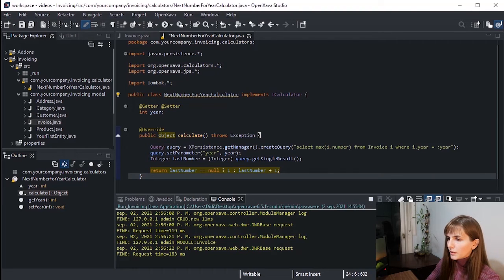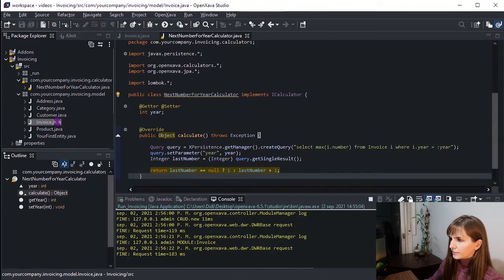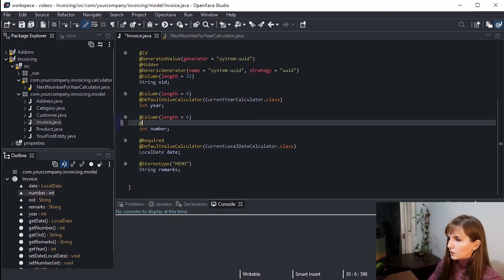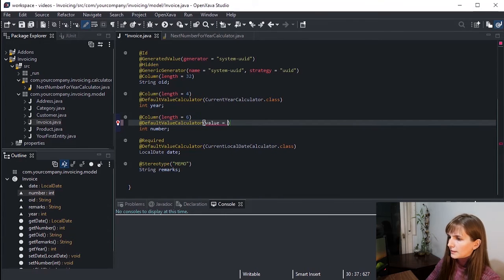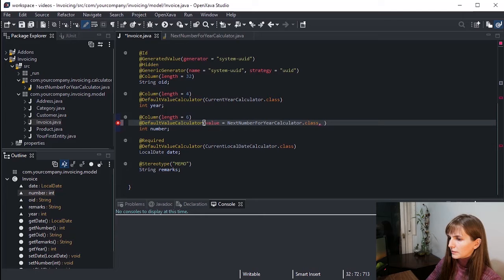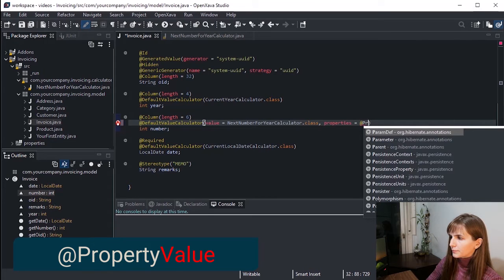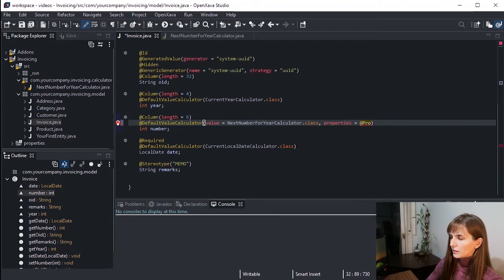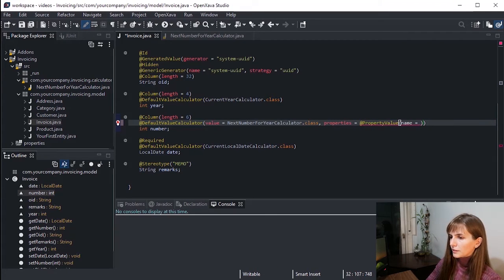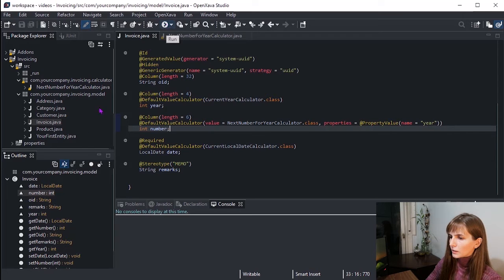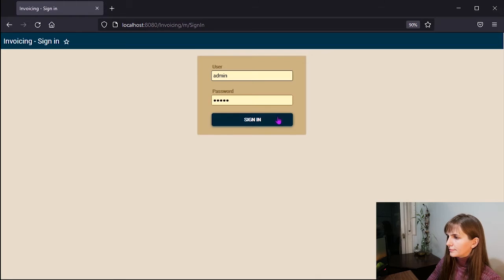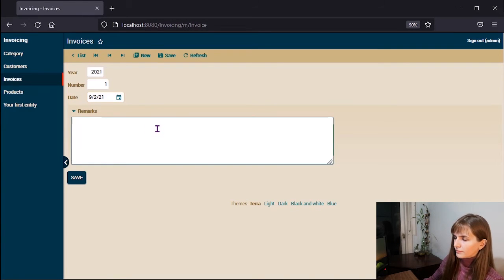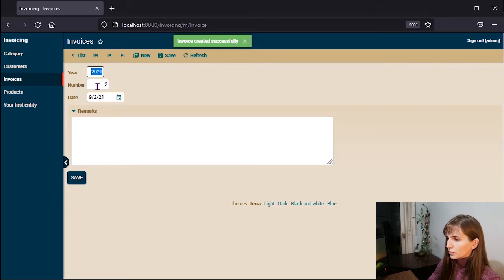Now we only have to annotate the number property in the invoice entity. Here in number, we have @DefaultValueCalculator with value NextNumberForYearCalculator.class, properties. We use the annotation @PropertyValue, and for name we have year. As I said before, this will inject the value of year from invoice to the calculator before calling calculate. Let's see how it works. And here it is. Whenever the user clicks on new, the next invoice number is available.